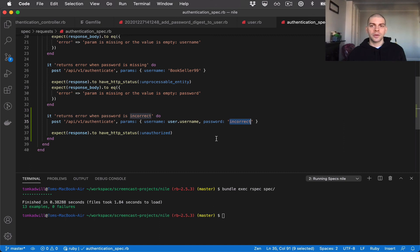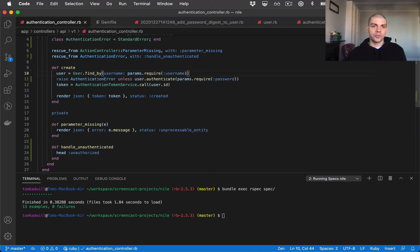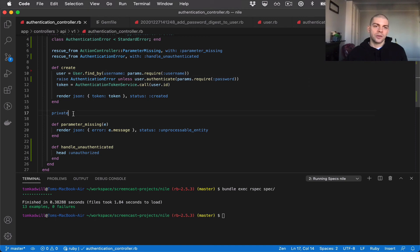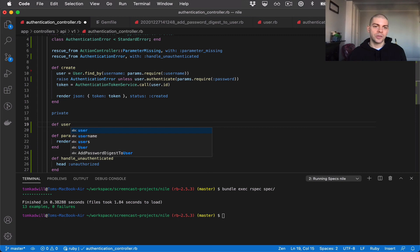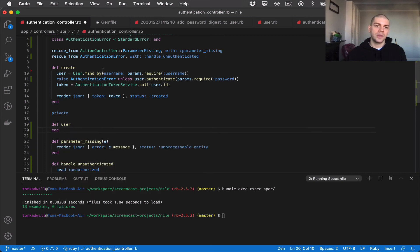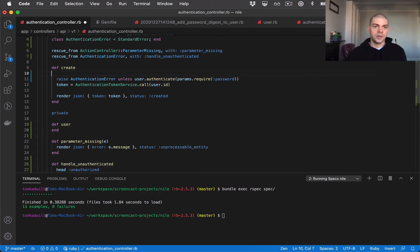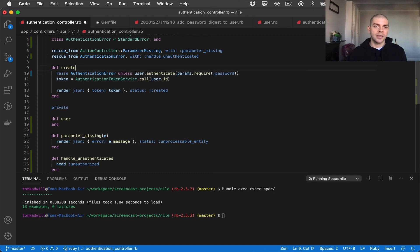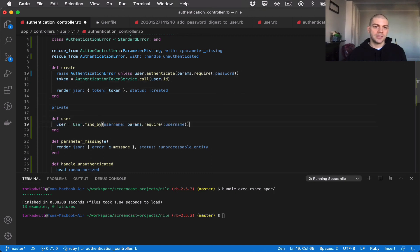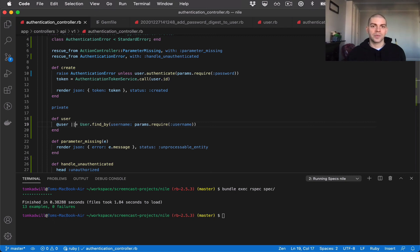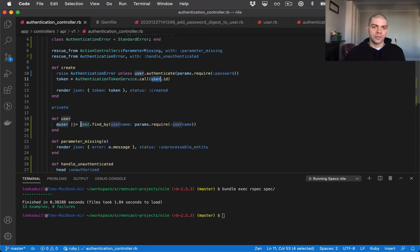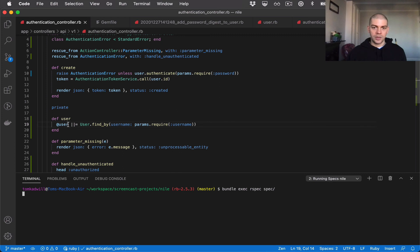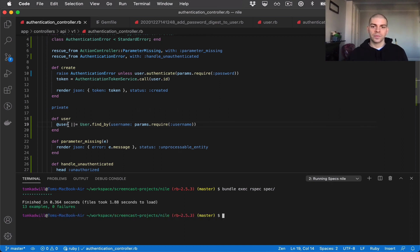The last thing I'm going to do is tidy up the controller slightly and I can do that by creating a new method for the user instead of doing the inline assignment here. So I'll cut that out, paste it in here and I'll change it to be a memoized value. So what it means is when I call user here it will find the user based on the params and assign it to the instance variable and when I use it again here it won't need to run this code again it can just use the instance variable value. Let's run the tests again to make sure they still pass and that looks good.